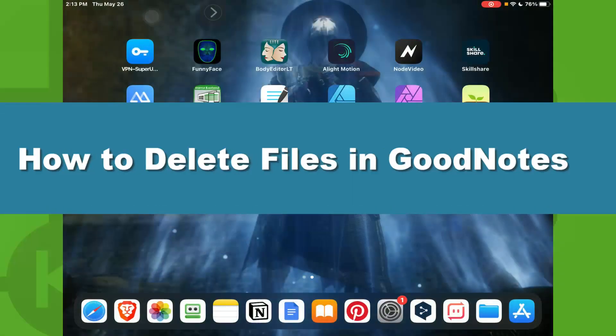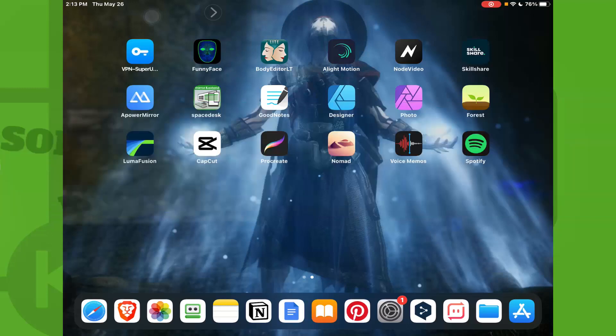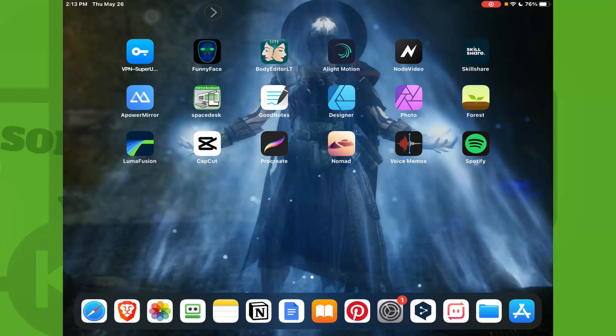How to delete multiple files at the same time on GoodNotes 5. Hello everyone, welcome to my YouTube channel How to Browser. In this video I'll show you how you can delete multiple files at once in GoodNotes. Please watch this video until the end so you can understand and learn how to do it. Now let's jump right into the video.